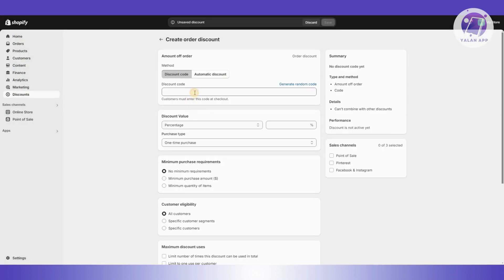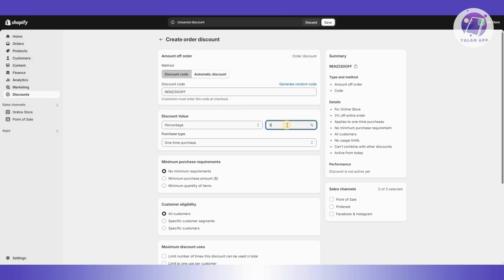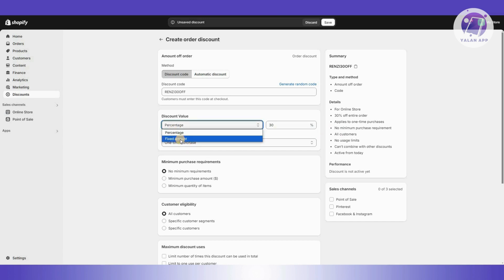From here you need to enter your discount code. For example, I'm going to call it '30OFF'. Once you've done that, add your discount value — since we named it 30 off, let's enter 30. You can also change this to a fixed amount if you want, rather than a percentage.